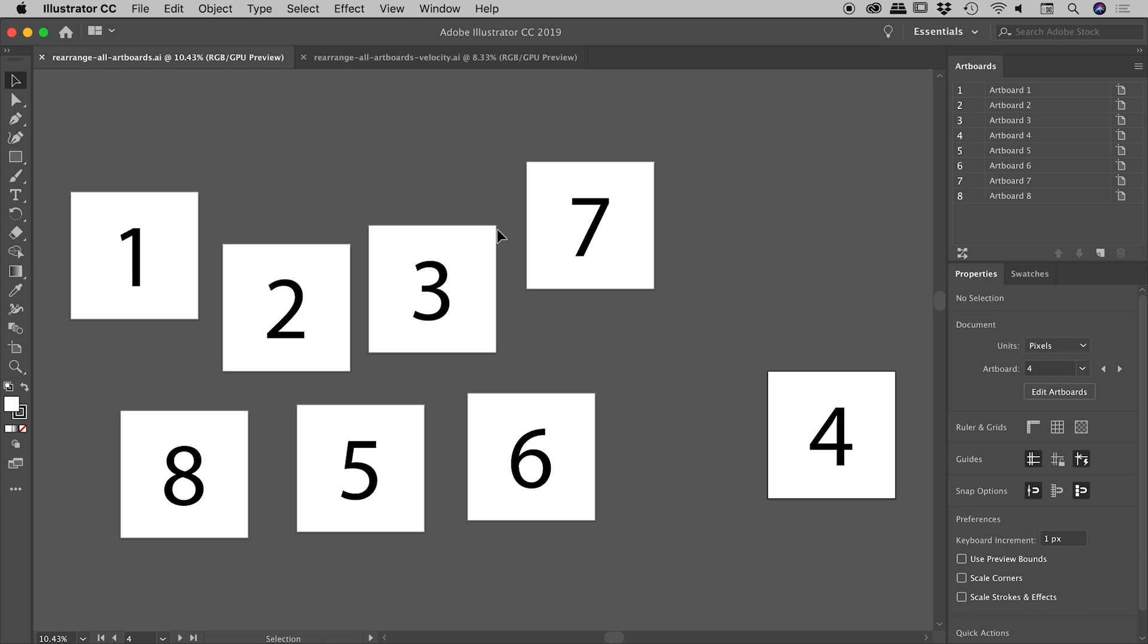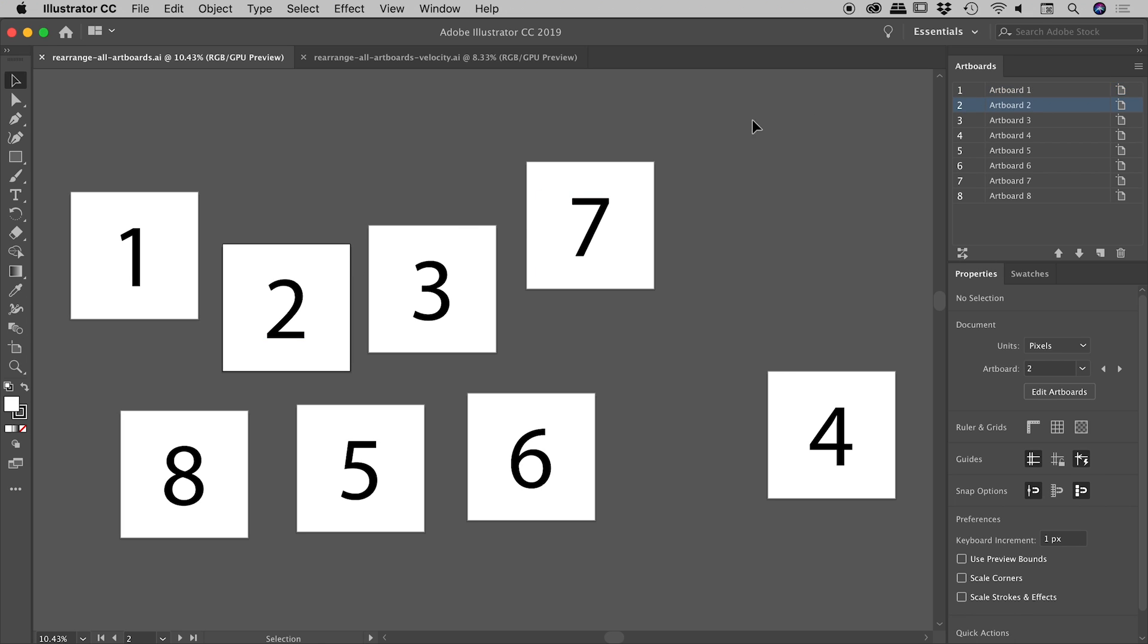Okay, so we're nearly ready to start automatically rearranging our artboards. But the most important thing we have to do is pay attention to the order in which they appear inside of our artboards panel. So you can see here, for example, the number one on this artboard corresponds to artboard one. Here's artboard two, which is the second from the top, artboard three.